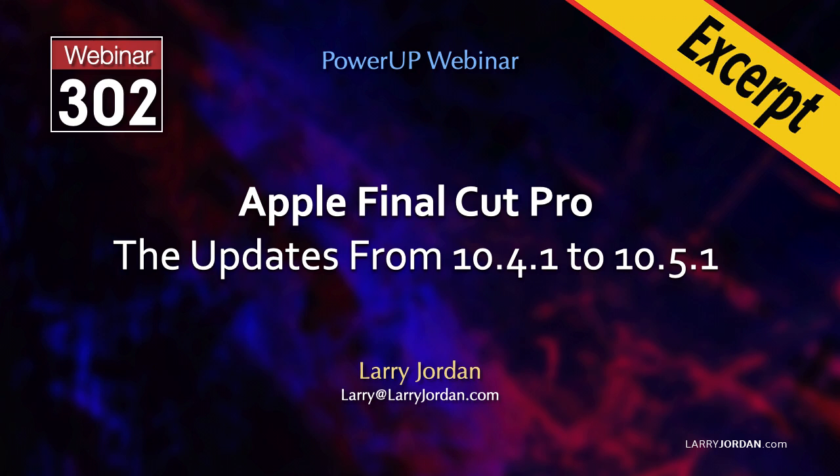Hi, my name is Larry Jordan. In this excerpt, I'll show you how to use the new Comparison Viewer in Final Cut, along with a quick way to modify the colors across multiple clips.